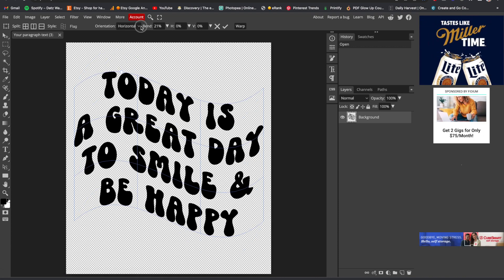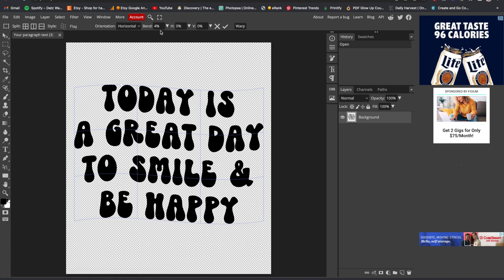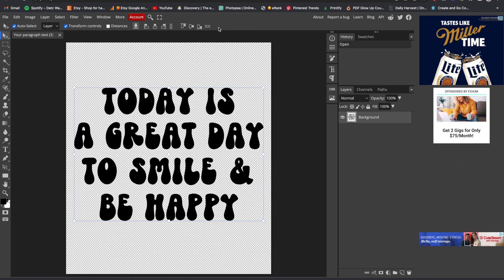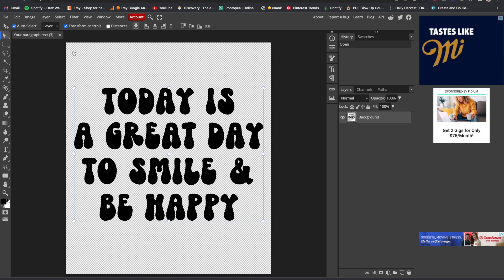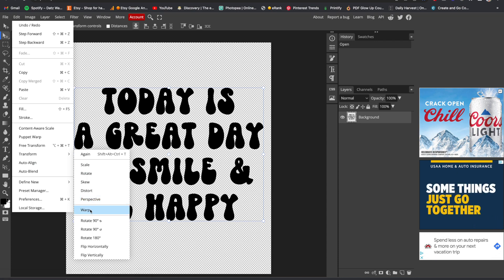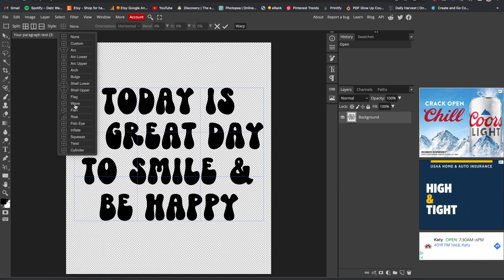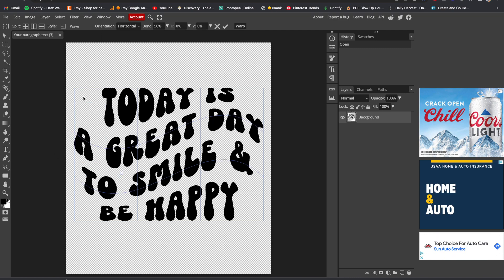You can do the Flag design here and edit the bend — how crazy or how wavy you want it to be. But I want my top and my bottom to stay straight, so I'm going to exit out of that. I don't want that style, so I'm going to go back to Edit, go to Transform, then Warp.